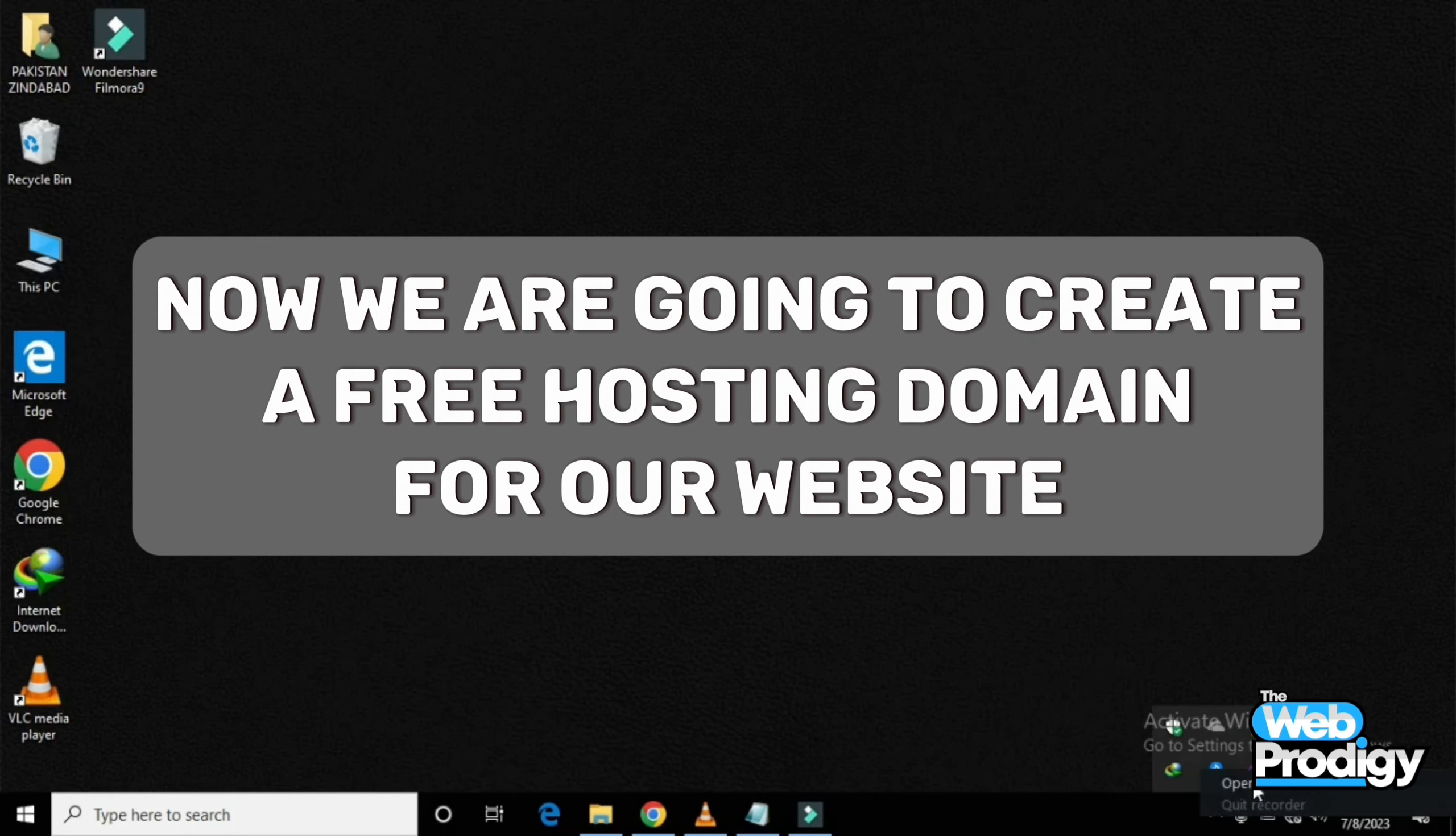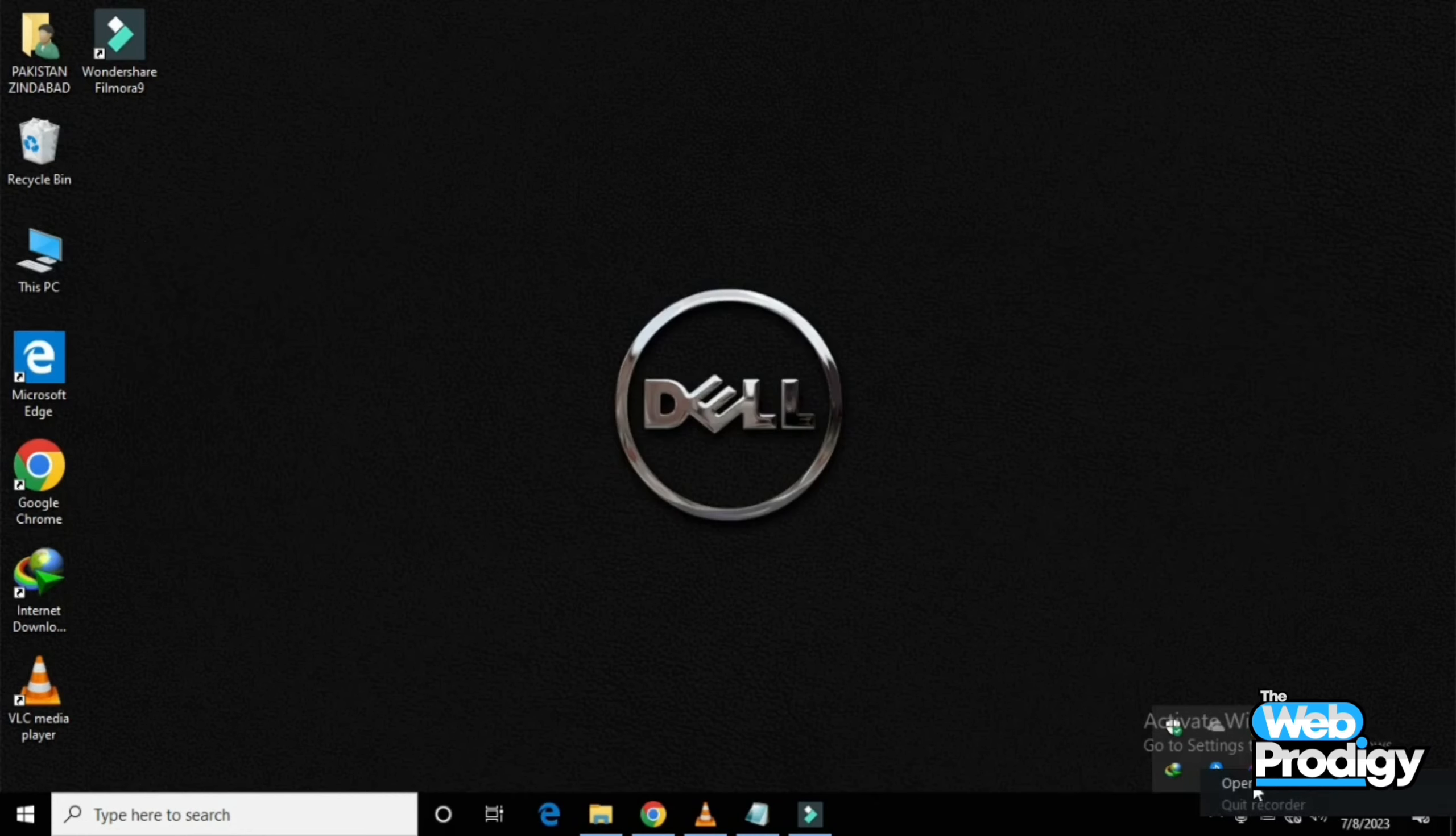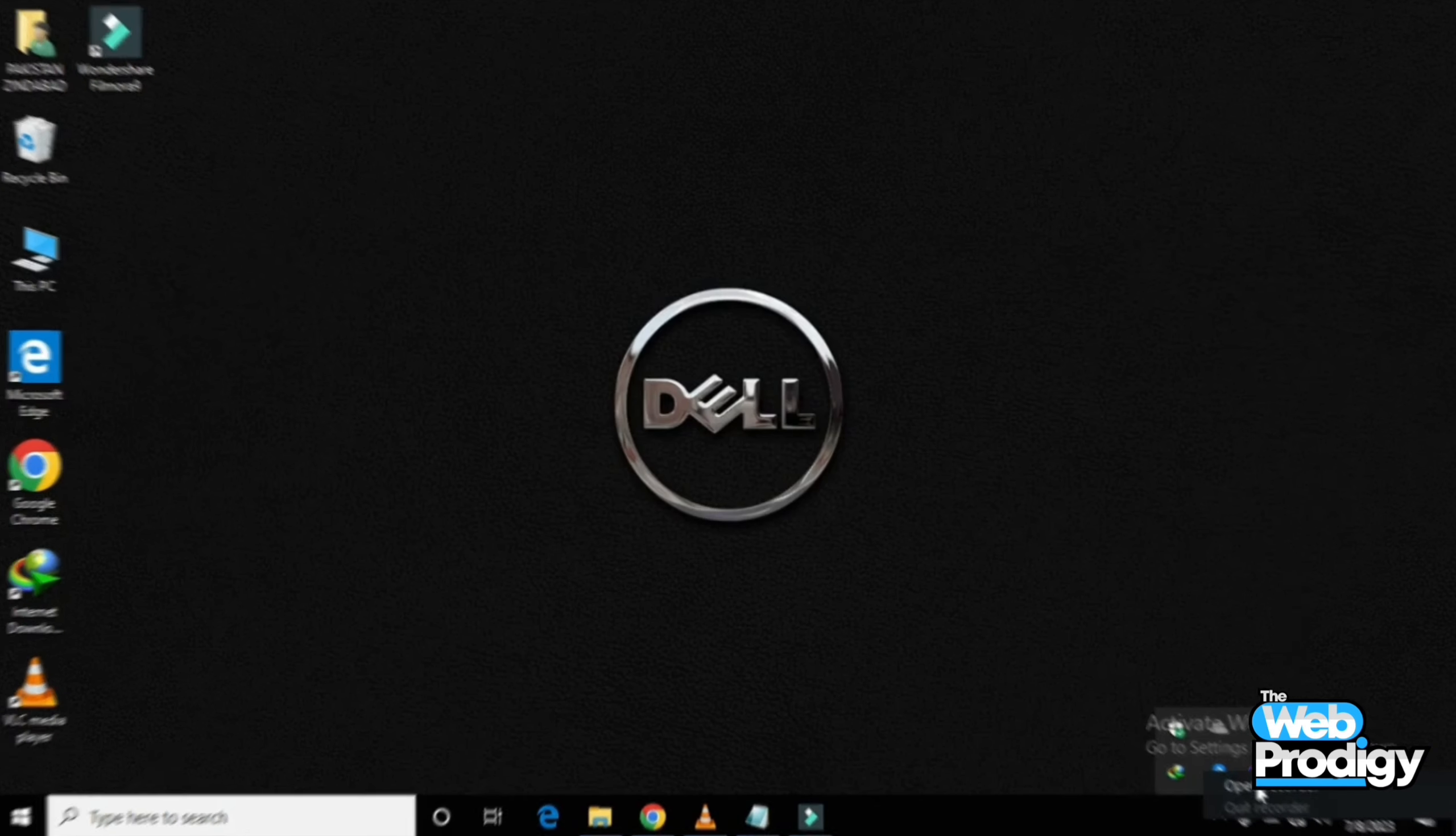It's very easy to use. Now we're moving forward to create a free hosting domain for our website. Let's get started and get into the video.